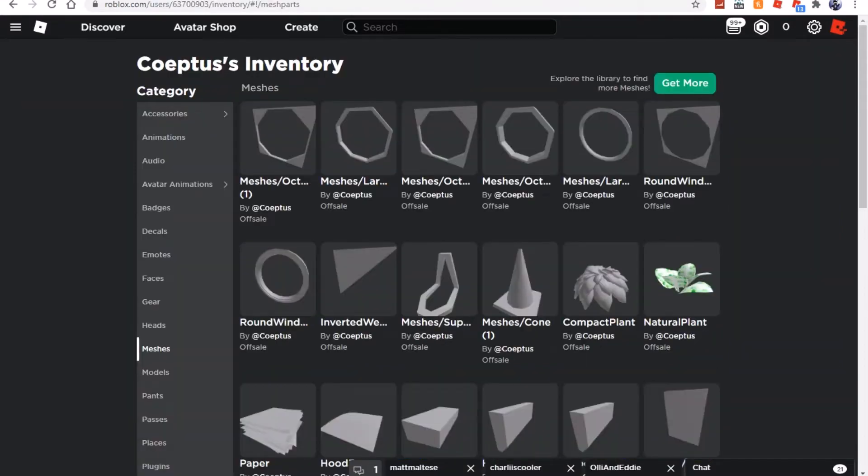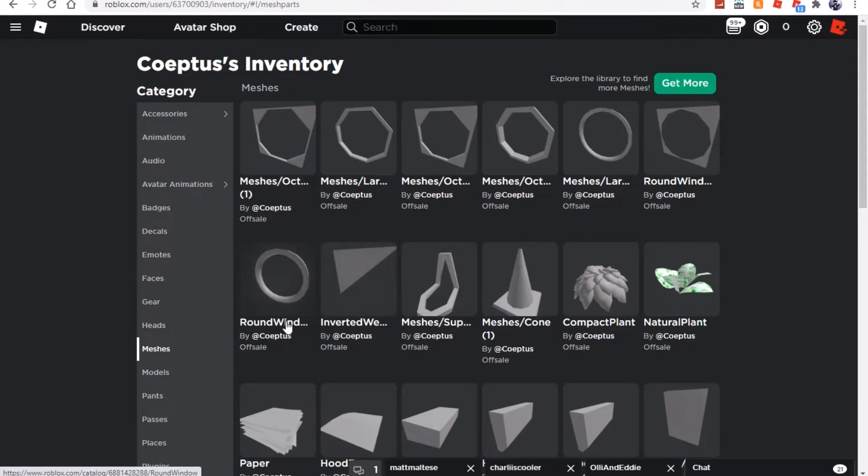Okay, so we're on Coeptus's inventory right now, and you guys can see that we do have any new leaks, but I'm quickly going to run through all of the leaks that we currently have so far. So we have inverted wedge, round window, round window wall.